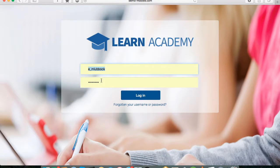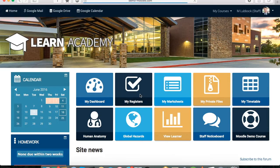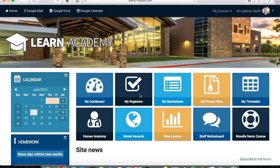We're on our Moodle site here and we're just going to log in as a teacher and then go through to one of our students' pages. The integration that we provide links with SIMS, iSAMS, VCBS and a range of other management information systems, and one of the things it can do is pull live data to be displayed on Moodle that's then pushed out to parents, to teachers, to students and on any device as well.